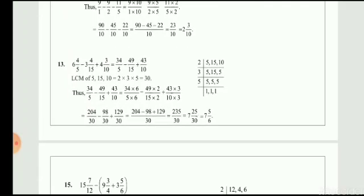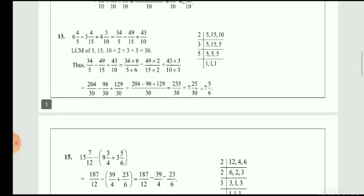For LCM 30: 5 times 6 is 30, so 34 into 6 is 204. For 15, 2 times 15 is 30, so 49 into 2 is 98. For 10, 3 times 10 is 30, so 43 into 3 is 129. The LCM is 30 and the numerators are 204 minus 98 plus 129, giving 235 by 30. Convert to mixed fraction: 7 whole 25 by 30. Simplify 25 by 30 to 5 by 6. So the answer is 7 whole 5 by 6.